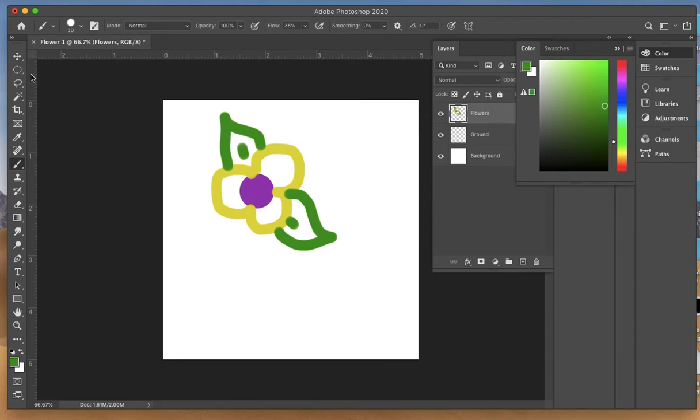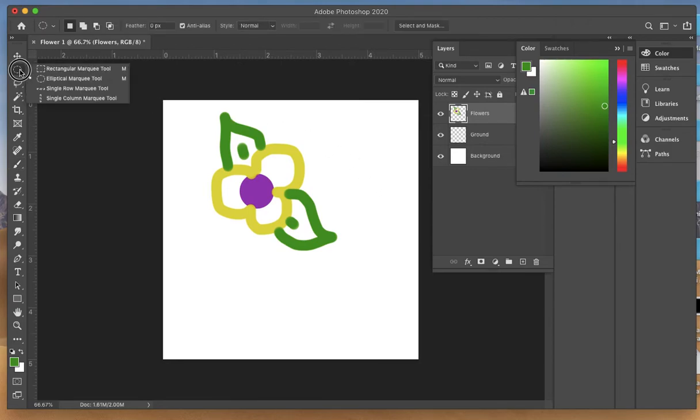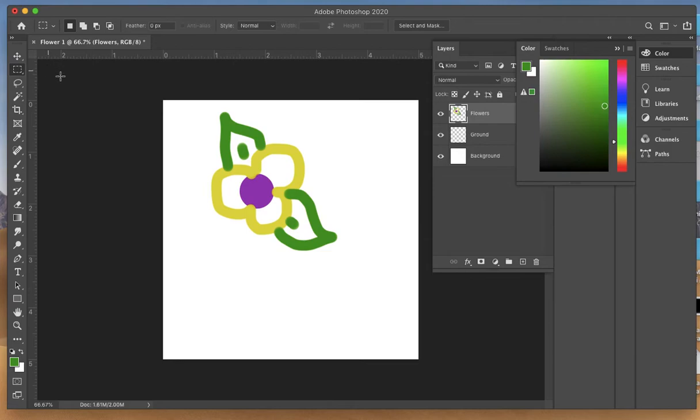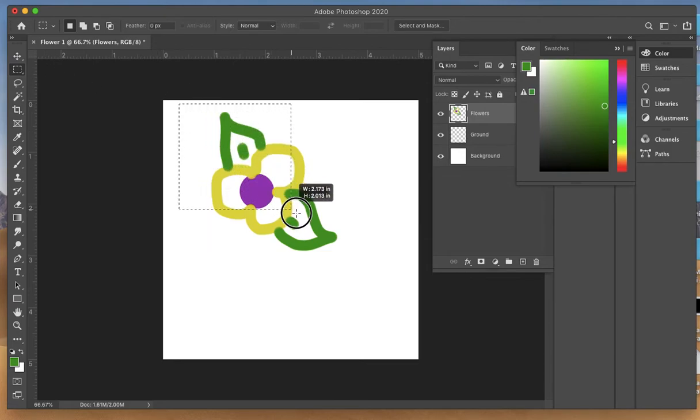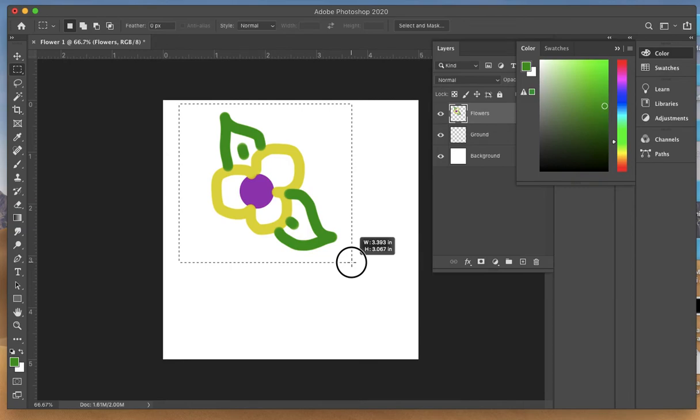Now come back up to the marquee tool. This time work with the rectangle marquee tool and drag a box around your flower that you just drew.